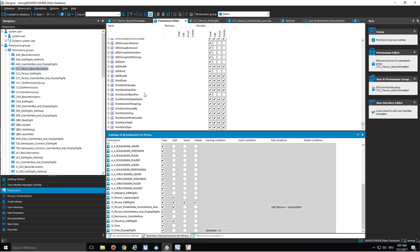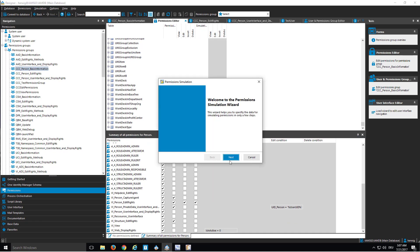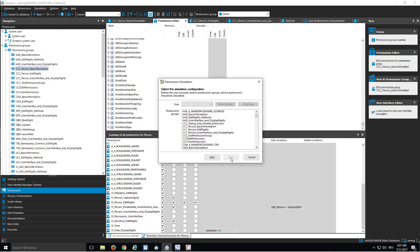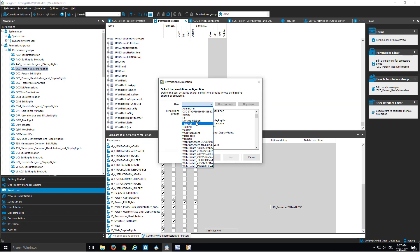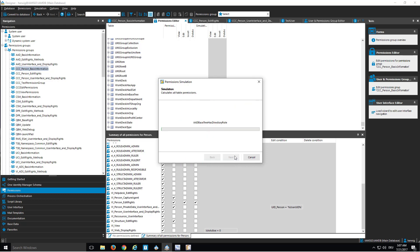And with that, I like to do the simulation again, but this time I like just to start the simulation for my test account, which will be much faster and easier for us to see the result. So I select my test user, all groups, next, and the simulation starts again.